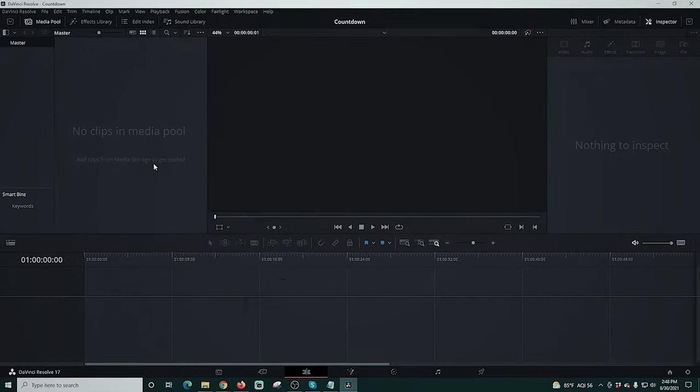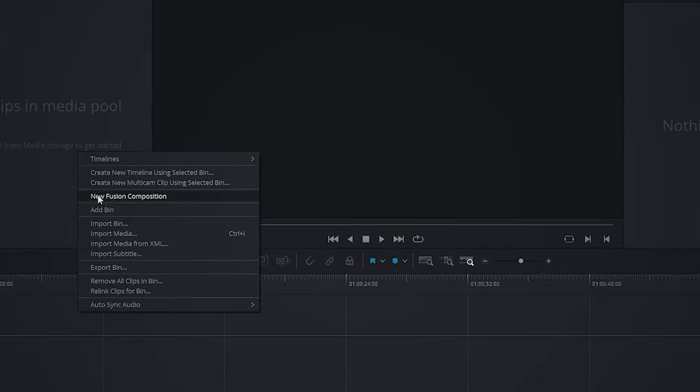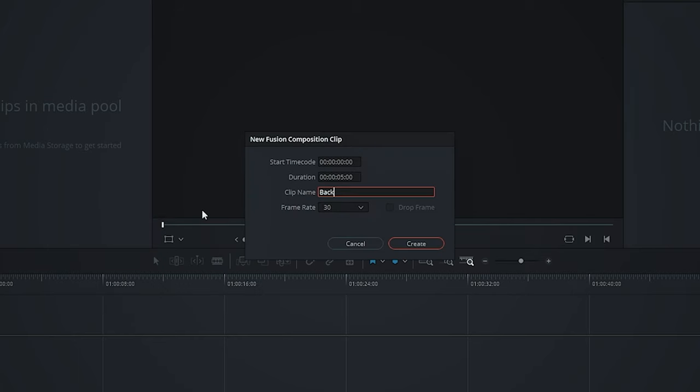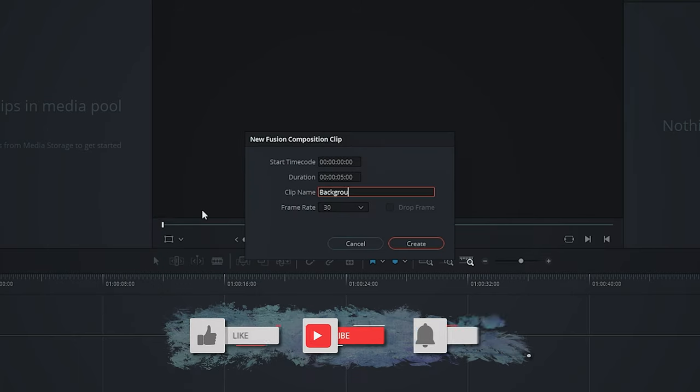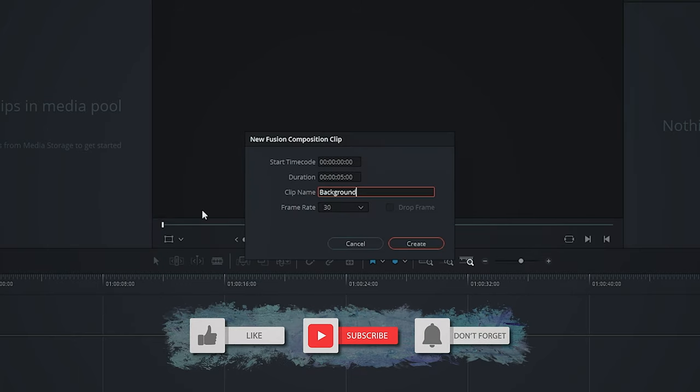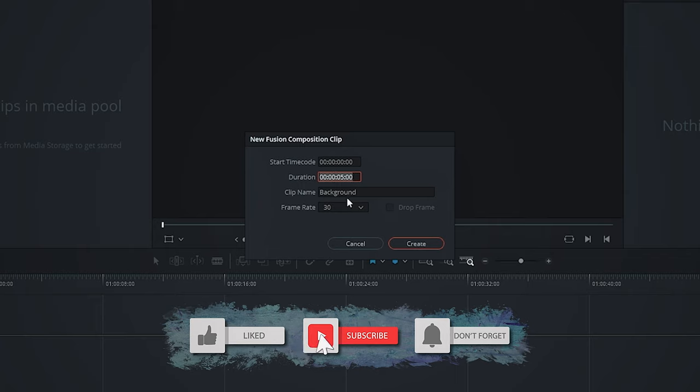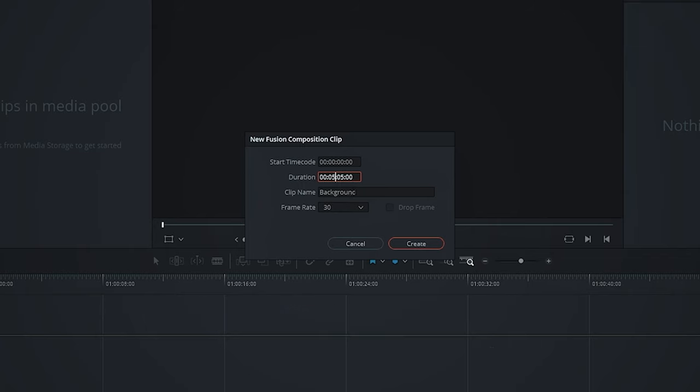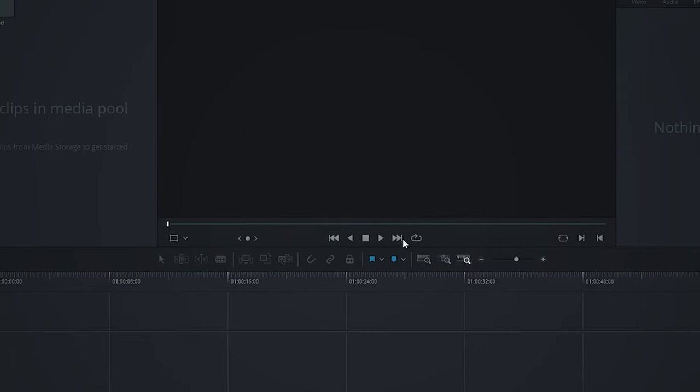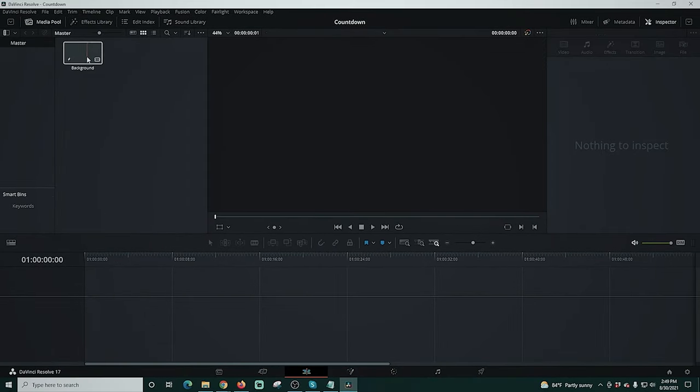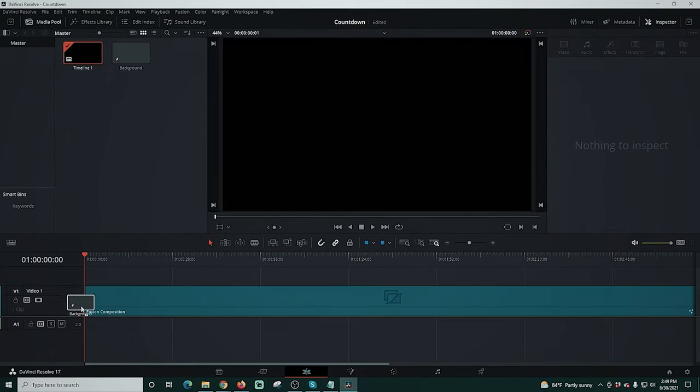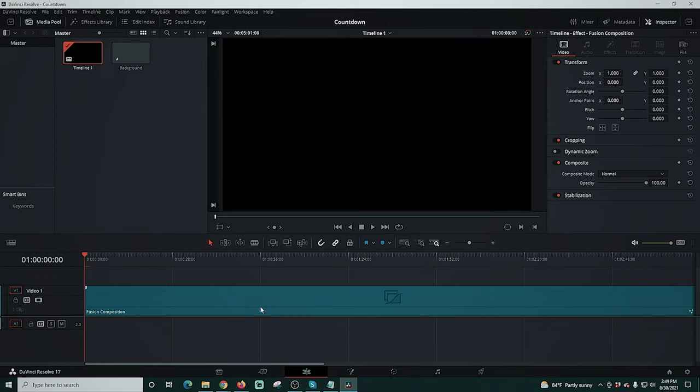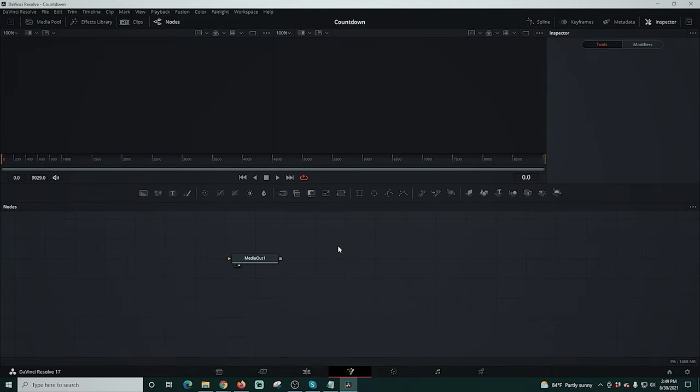Then I'm going to right click in the clips and go to new fusion composition clip. I'm going to name this clip and then change the duration because I want my countdown timer to be five minutes. So I'm going to put the five in here and I'm actually going to make it five minutes and one second just in case so we get the full five minutes. I'm going to click create and drag this down into our timeline. Then I'm going to click down here to go into the fusion tab and it creates our media out for us.